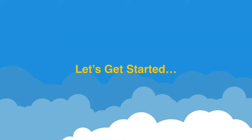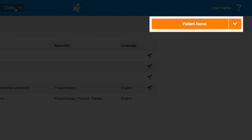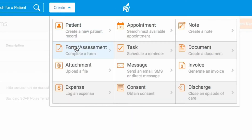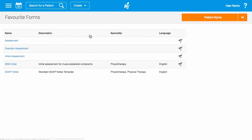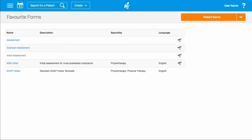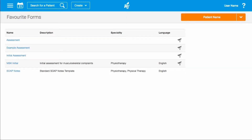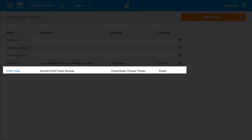Let's take a look at how simple it is to send a smart form. First, make sure the active patient is the patient you want to send the form to. Click on Create, then Form Assessment to open up your favourite forms page. Any form that displays the direct message icon at the end of the row can be sent as a smart form. If you still use any of the classic forms, these can't be sent and won't display the icon.